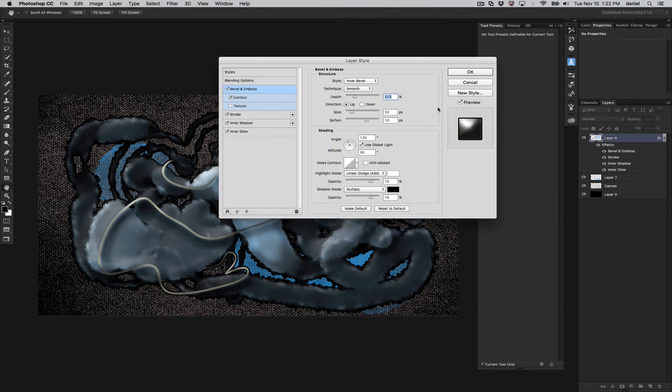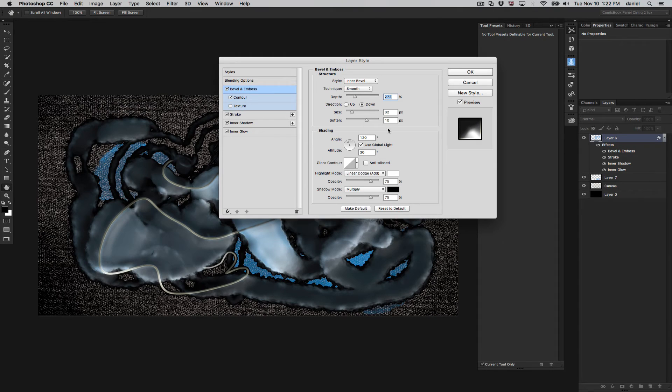I'll go back here. I might have gone too fast there. You can change all the directions. Let's go down and you can see the effect here. Really cool, really cool.